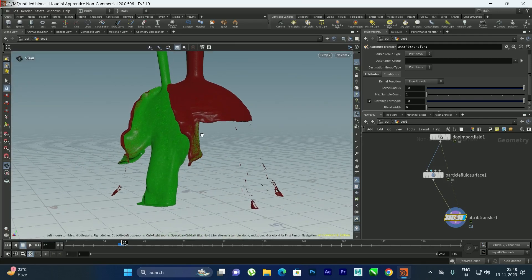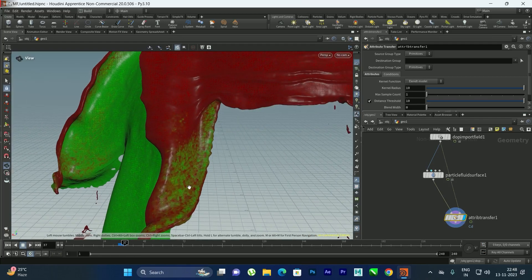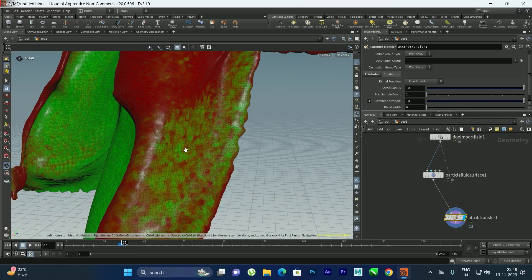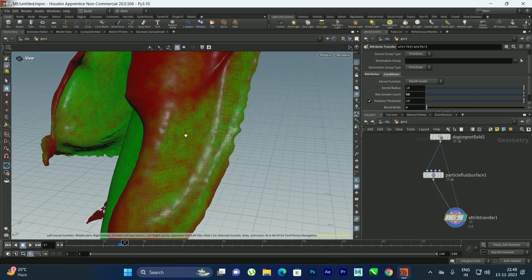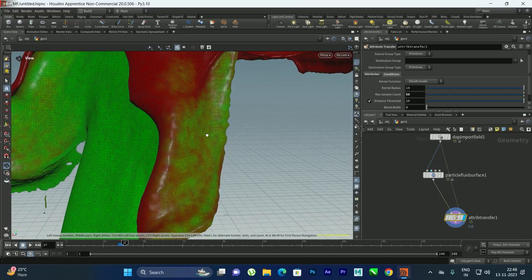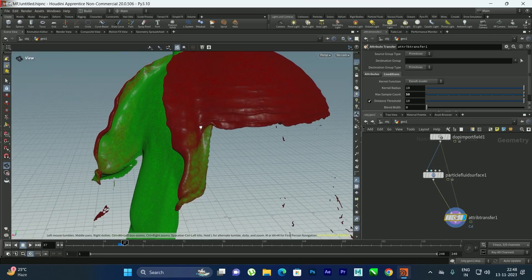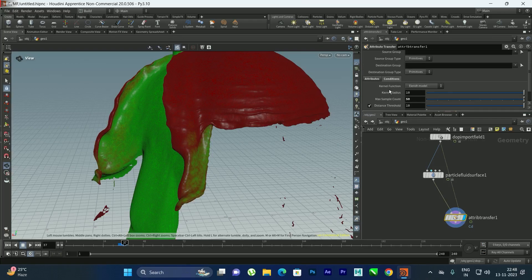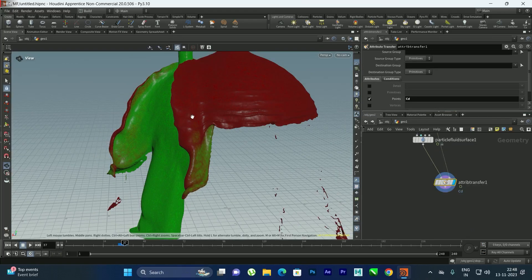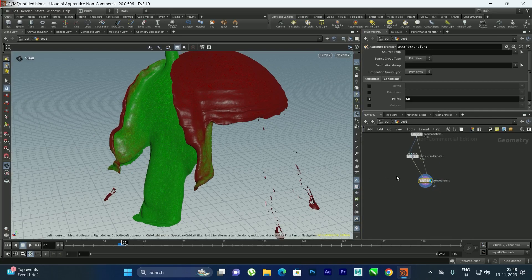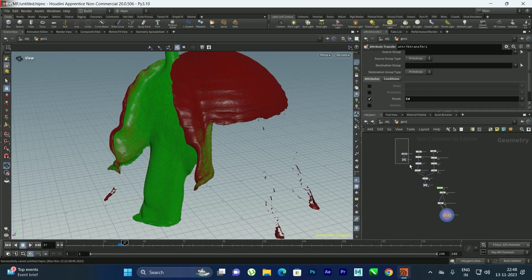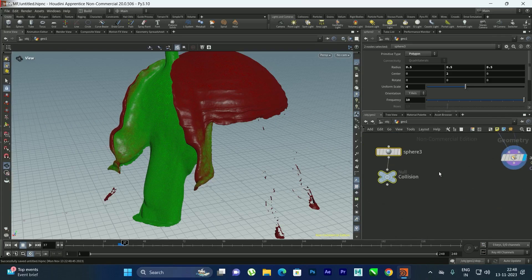After simulating, the green and red colors mix nicely on the mesh. If it looks patchy, increase the Max Sample Count in the Attribute Transfer node to around 50 for a smoother blend. This is how you transfer color attributes from one fluid to another.